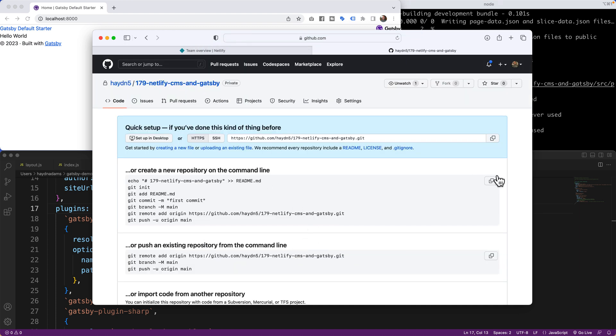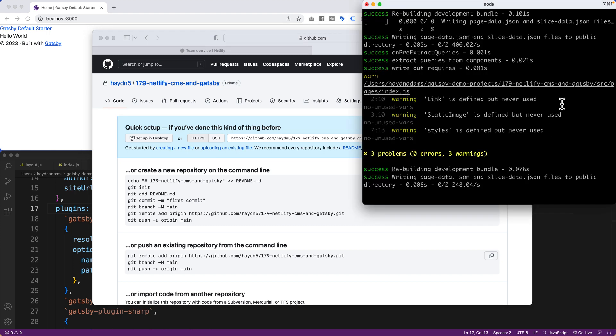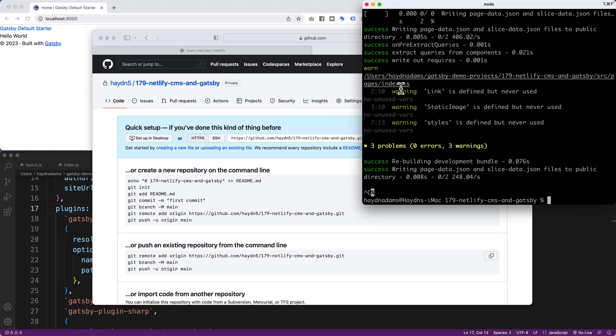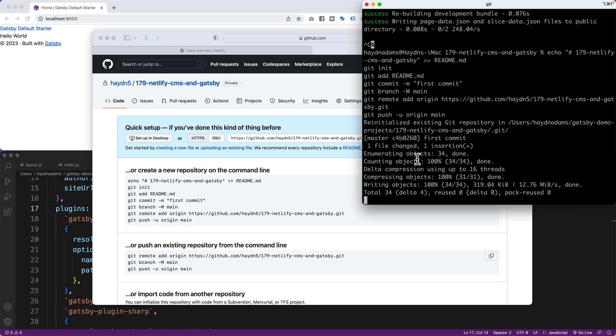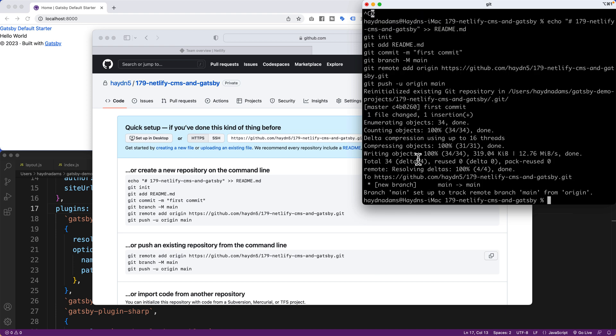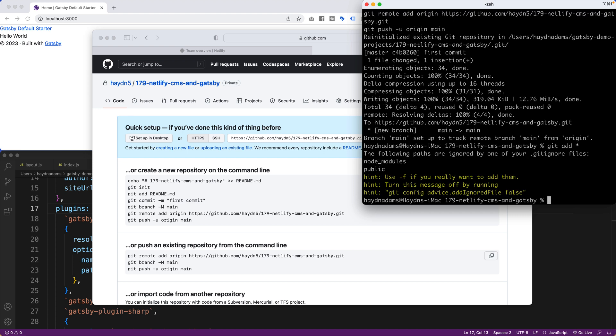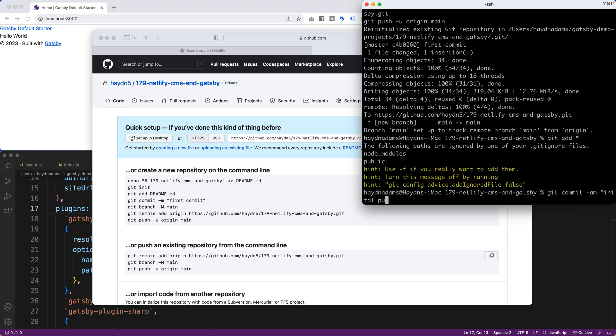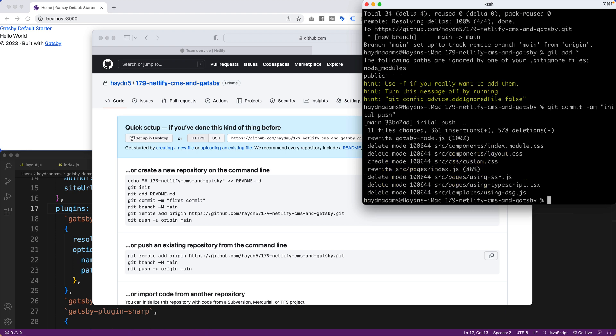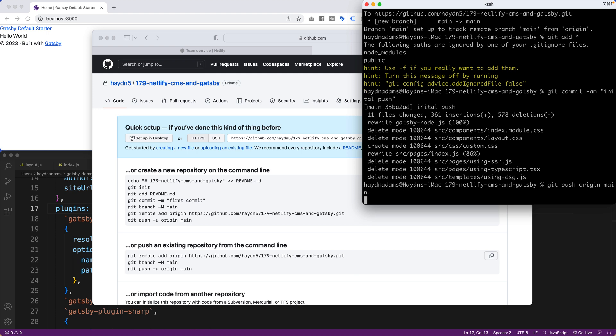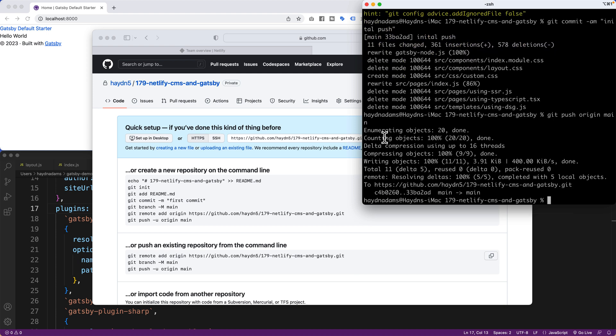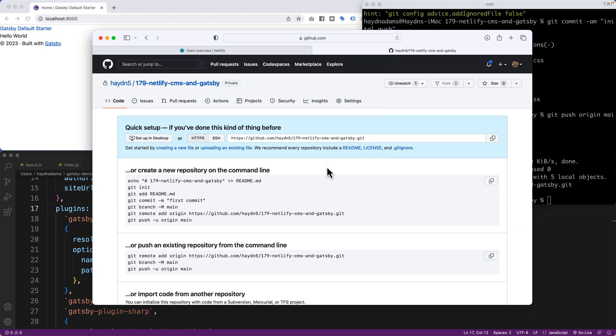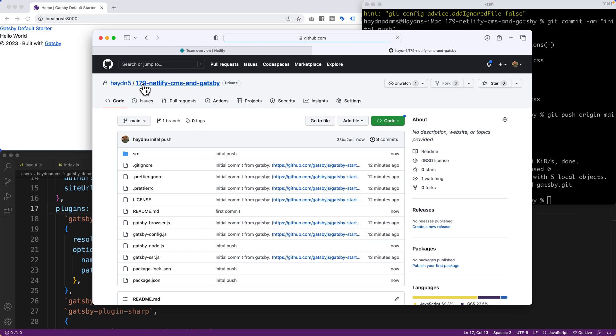And what I'll do is I'm going to copy this in and I'll stop the build, not worry about the warnings at all. Drop it in. And I have to do a first push. So I'm going to do git add star, git commit, initial push, and git push origin main. Now what that'll do is push up all the content into the 179 Netlify CMS and Gatsby. Perfect.